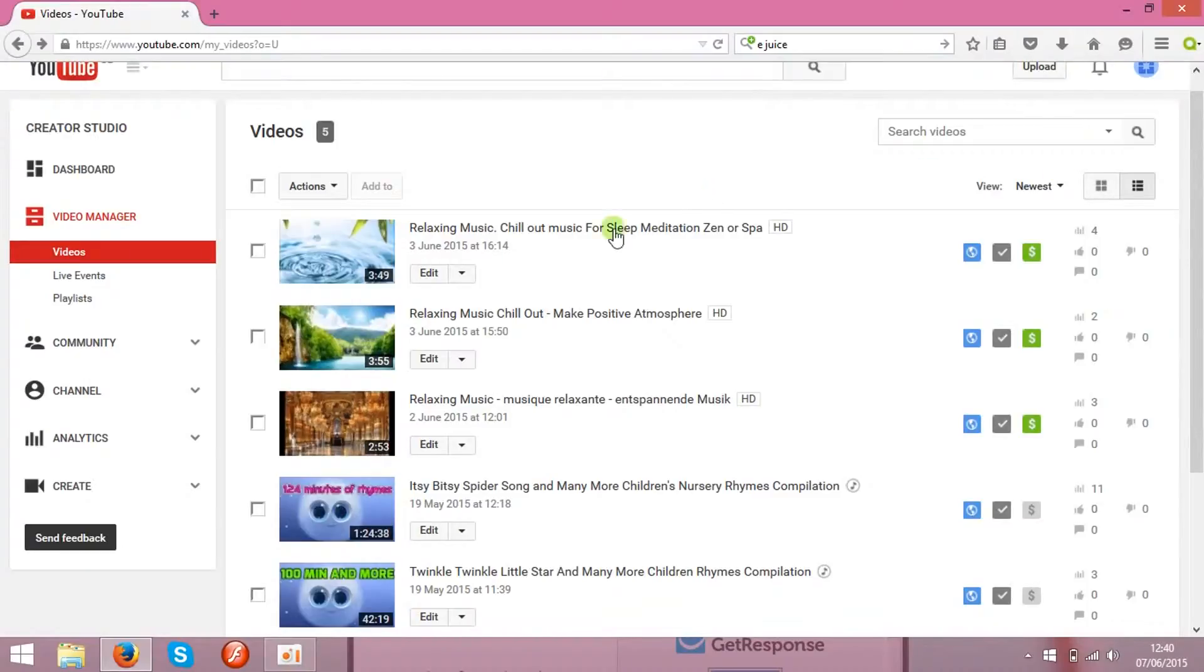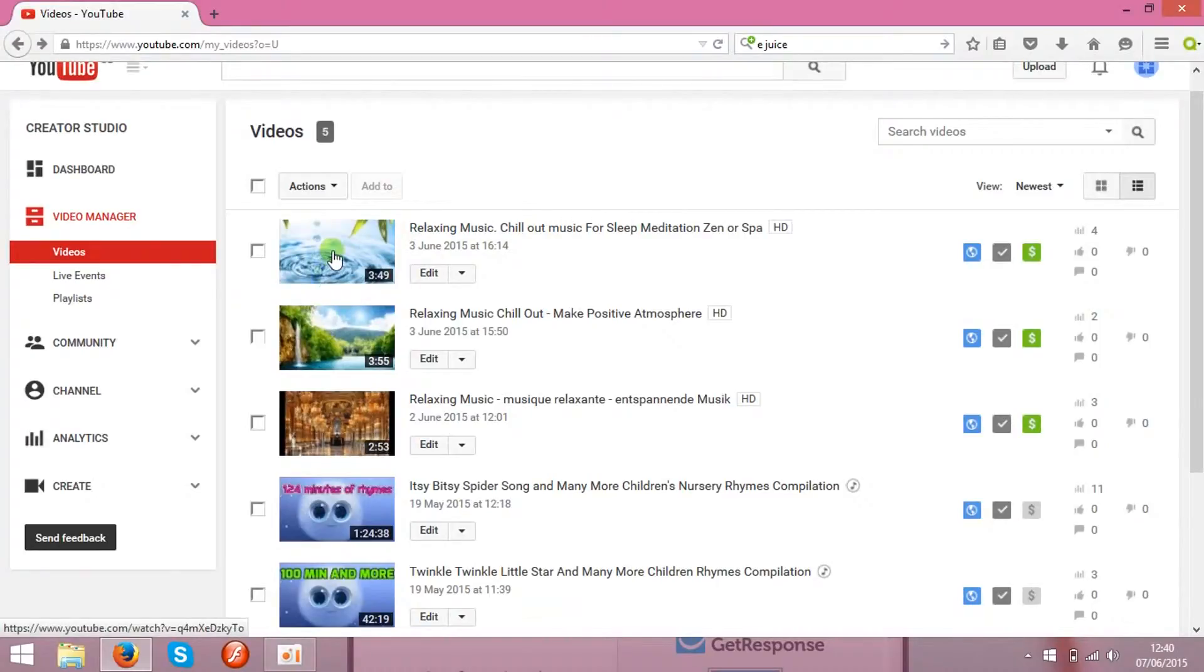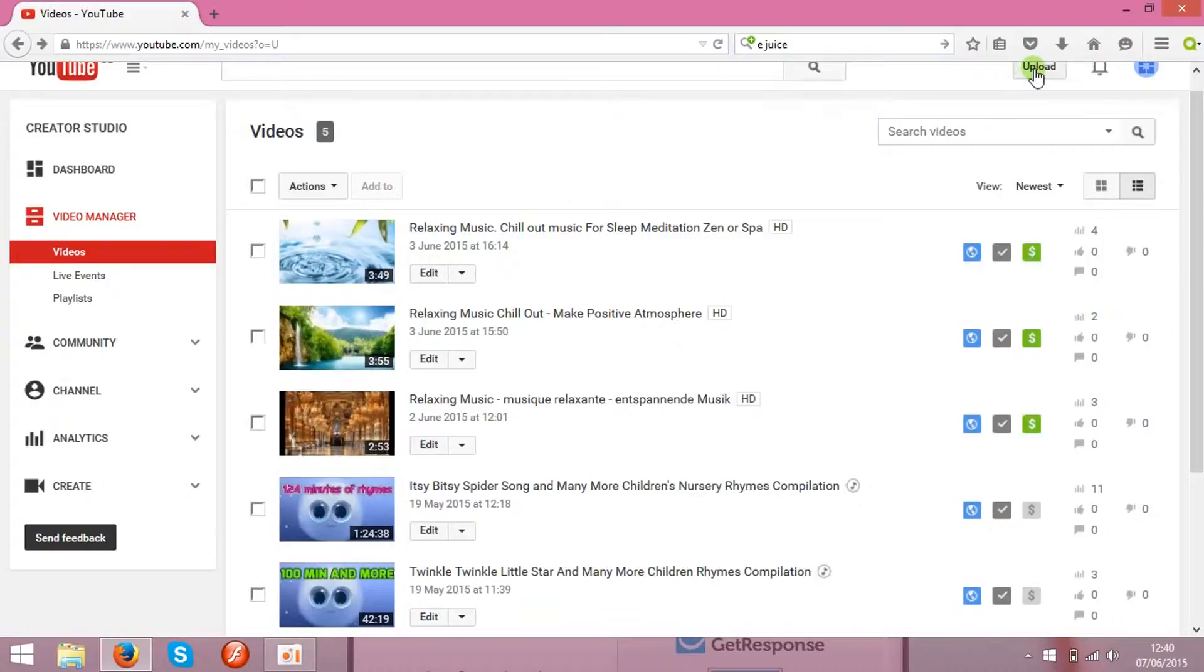So, first of all, you will need the videos. If you got any that's cool, you can use them. If not, you can make new ones and upload them over here by pressing this button.